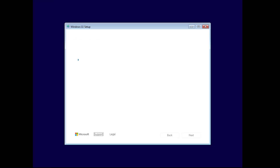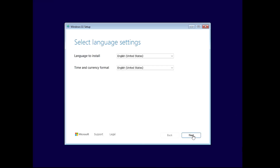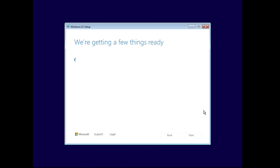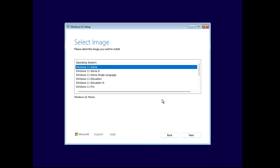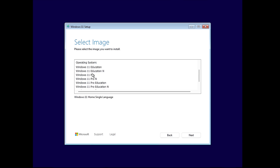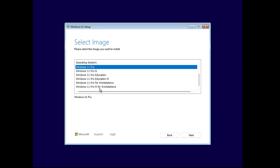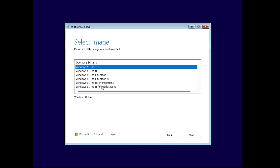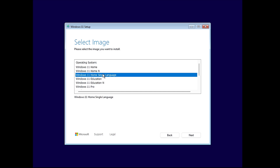We now get the Windows 11 setup page for 24H2. I'll choose the language, currency format, and keyboard layout, then select to install Windows 11 and click Next. After getting a few things ready — bingo! We now get the edition page, and I can choose Windows 11 Home, Windows 11 Pro, Windows 11 Education, or any other version I'd like to install.